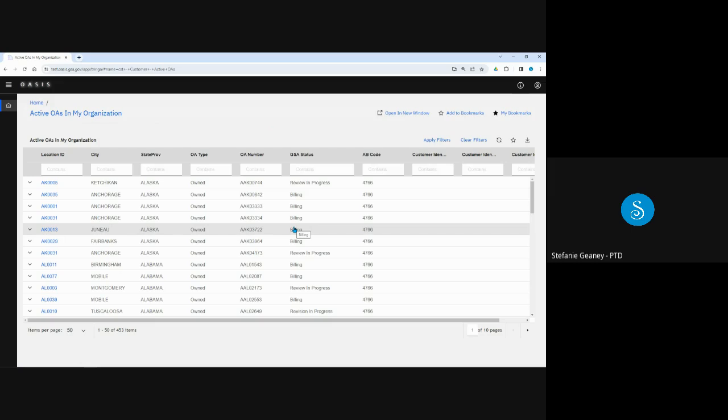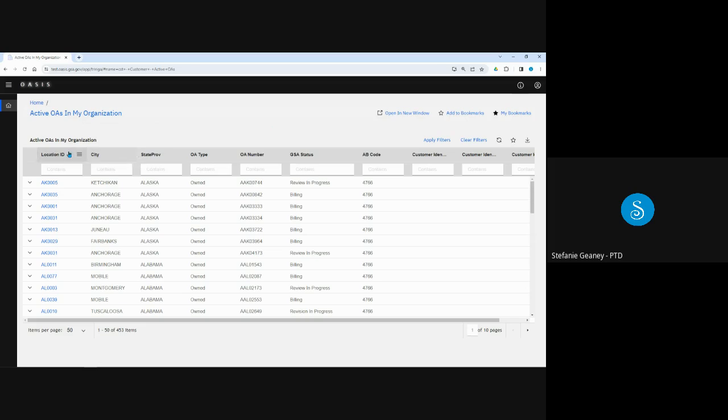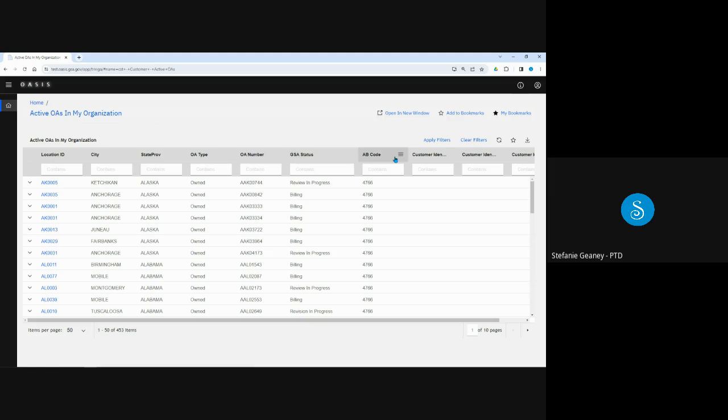OASIS displays a list of active OAs for your agency. You'll see that the list defaults to 50 OAs per page and that there are 453 OAs in total. At the top of each column is the name of the field, starting with location code or building ID, city, state or province, OA type, meaning whether the space is federally owned or leased, the OA number, GSA status, the agency bureau code, and the three customer identifiers. These fields at the top of each column are used to filter the OA list as explained in the homepage and navigation module.